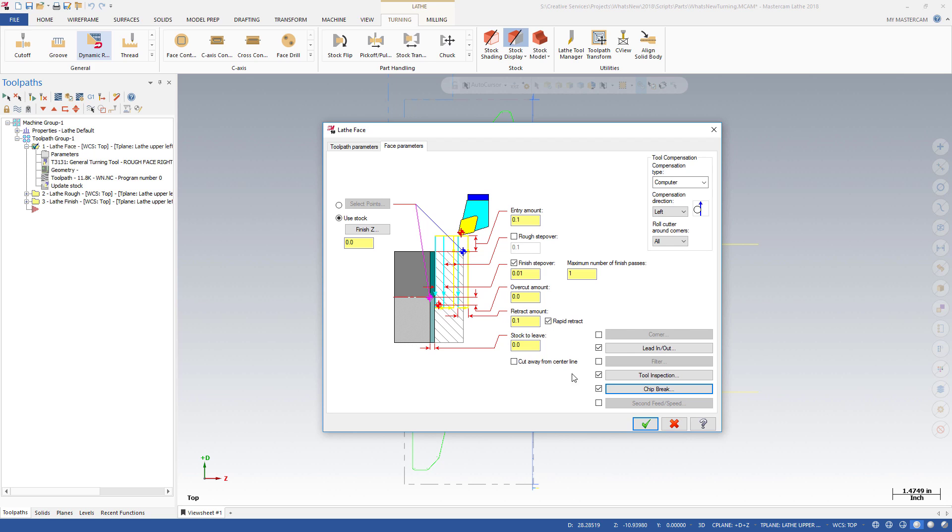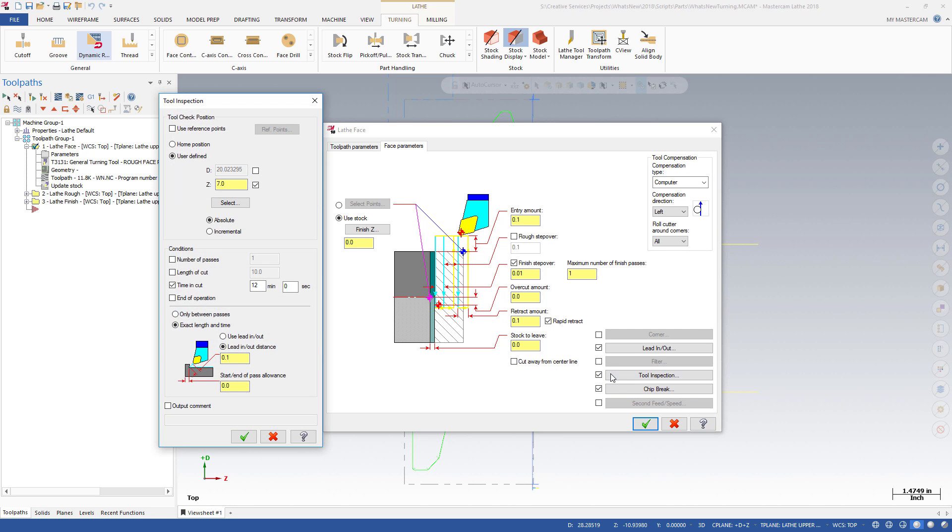Tool Inspection options allow you to pause the facing operation and move the tool to a safe location, where it can be inspected for wear and general condition. You can control when and where a pause will occur, giving you maximum control over safety, part finish, and tool life.